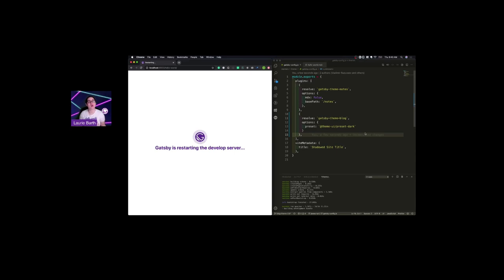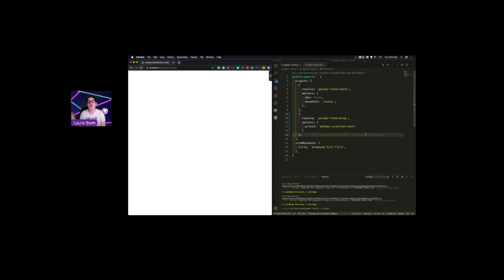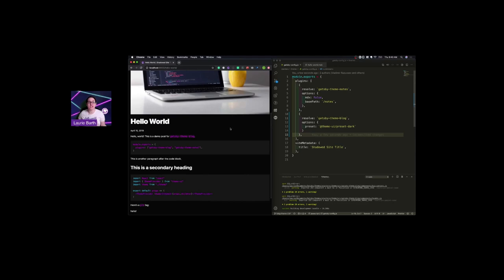If you don't want any preset at all, and you just want local styles, you can pass false to your preset. And as we can see, this marks a major change in the look and feel of our site just with a single line.